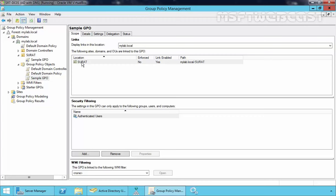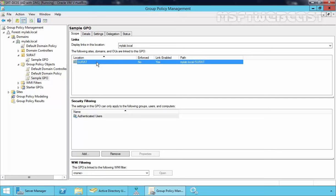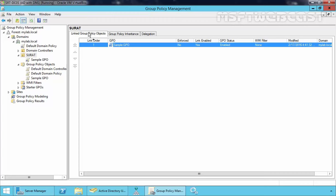Now if you click on Sample GPO, click on Scope, you can also find the sites, domains, and OUs that are linked to this GPO. Now let's click on Surat, and under Linked Group Policy Objects you can see the link order. Sample GPO has link order 1. GPOs with higher link order numbers — those that appear higher up the list — take priority over those with lower numbers.